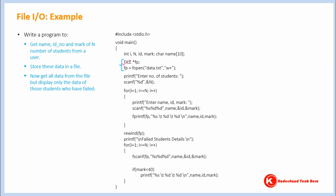FILE is a structure. Asterisk indicates a variable to be declared will be a pointer variable. fp, it's just a name of a variable. You could have given any name here.